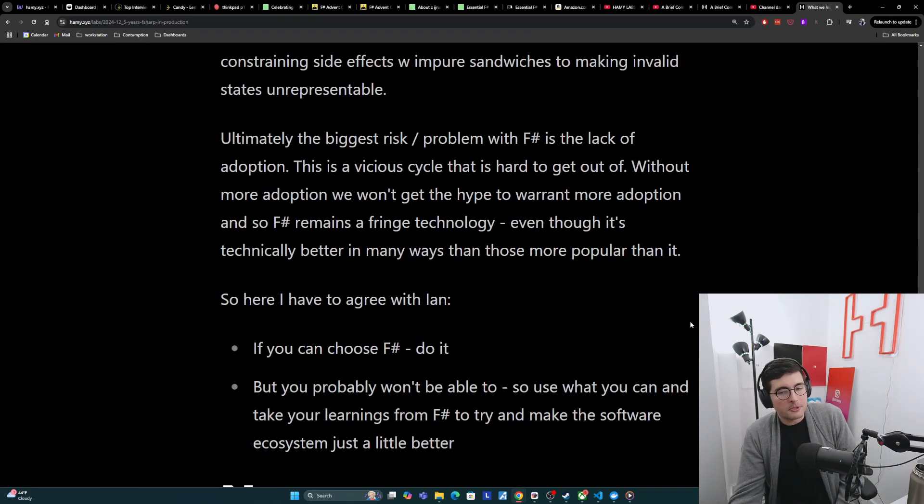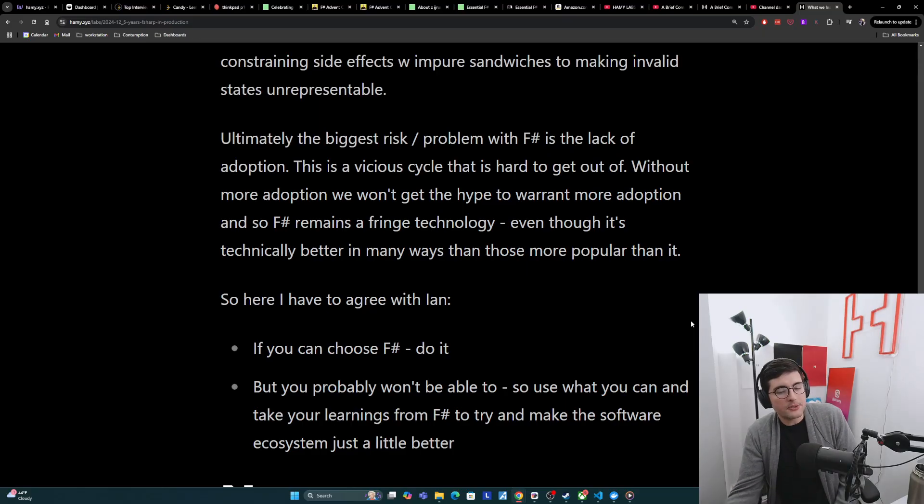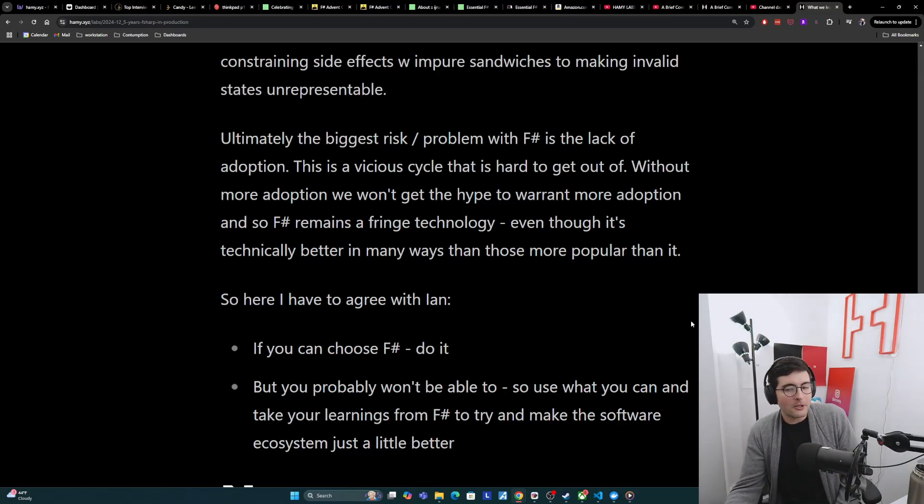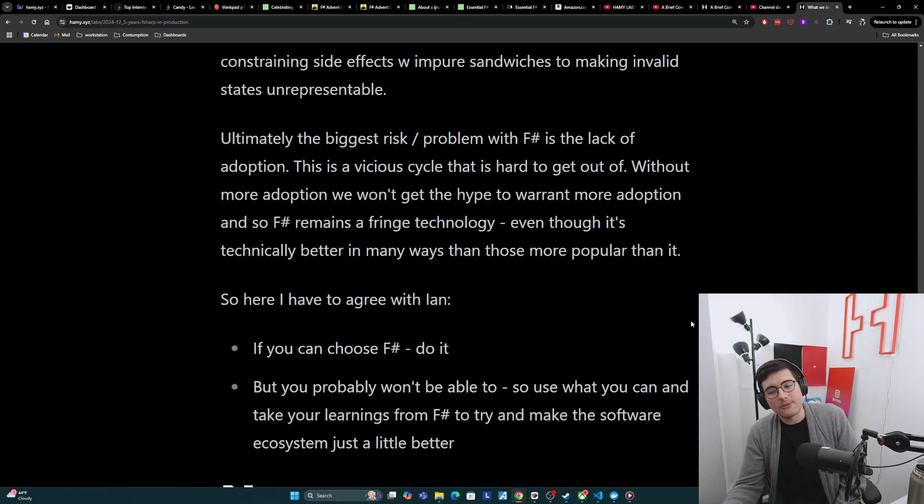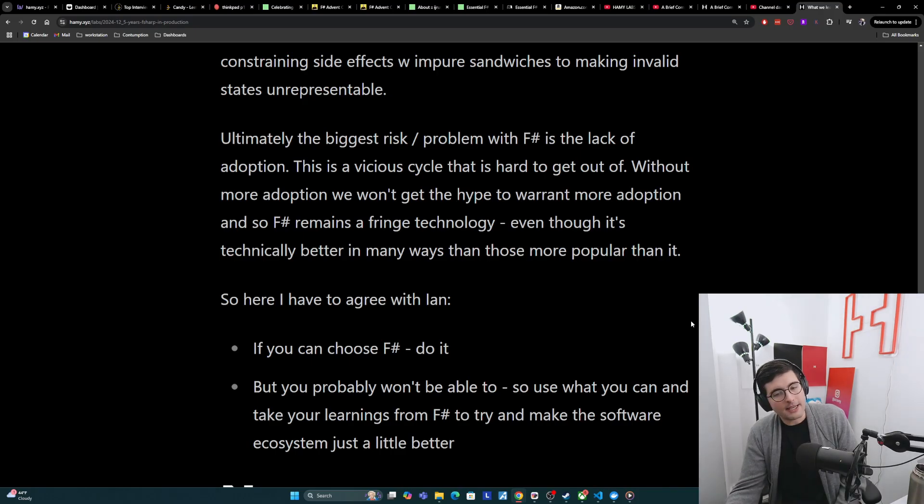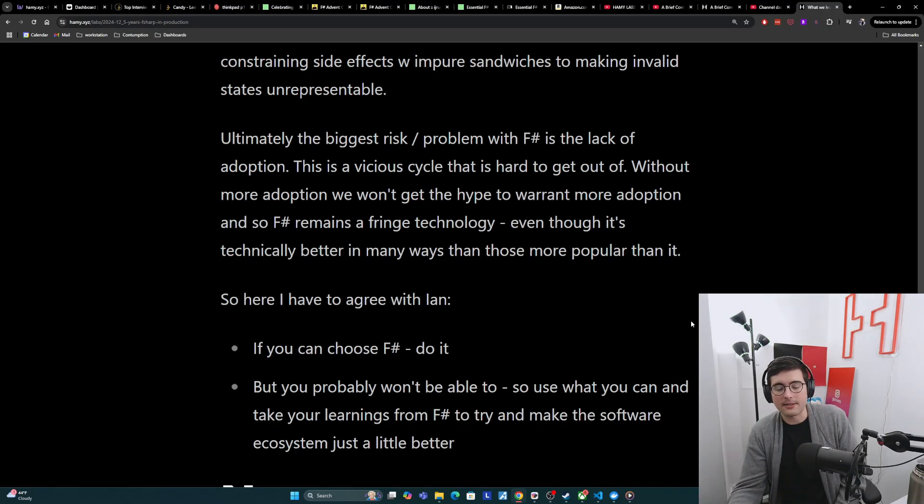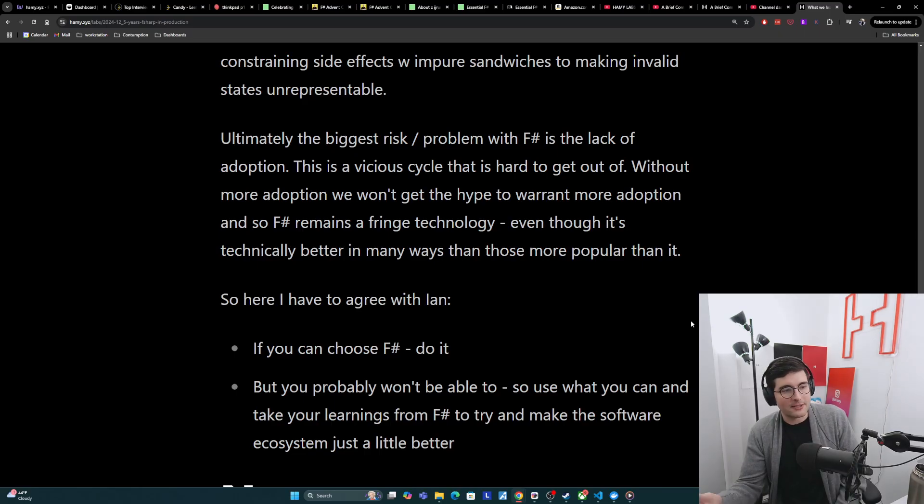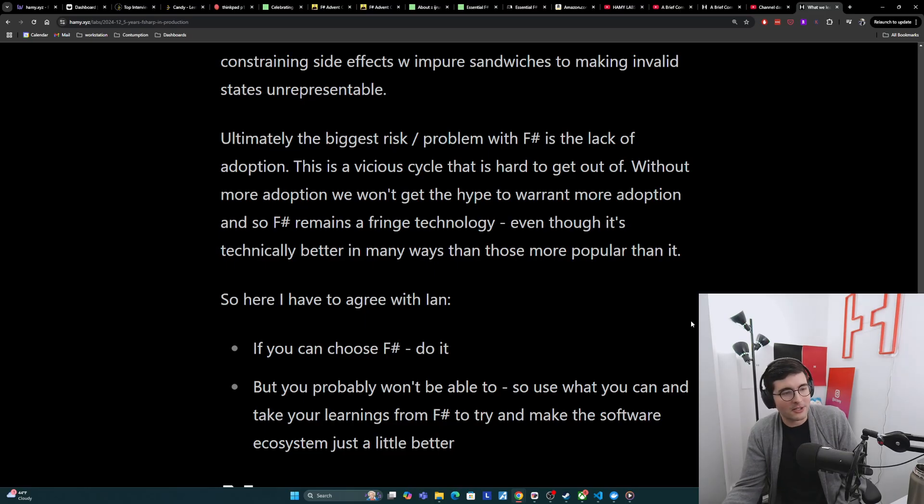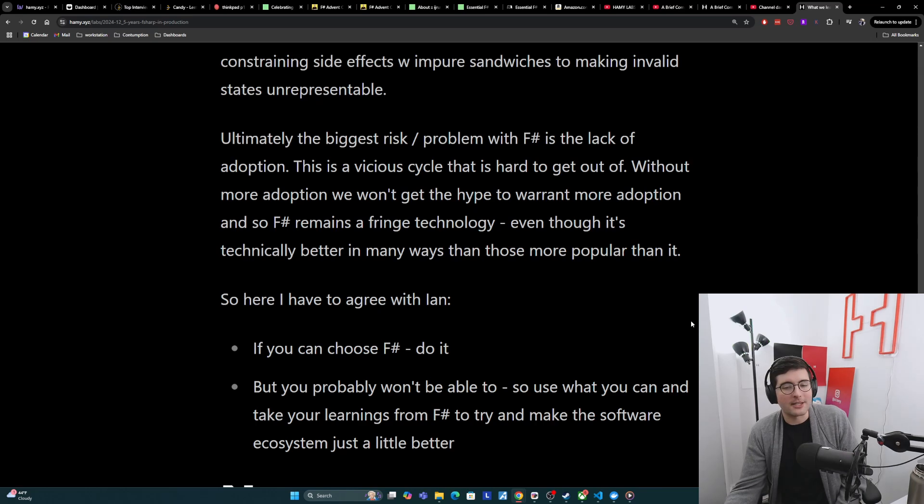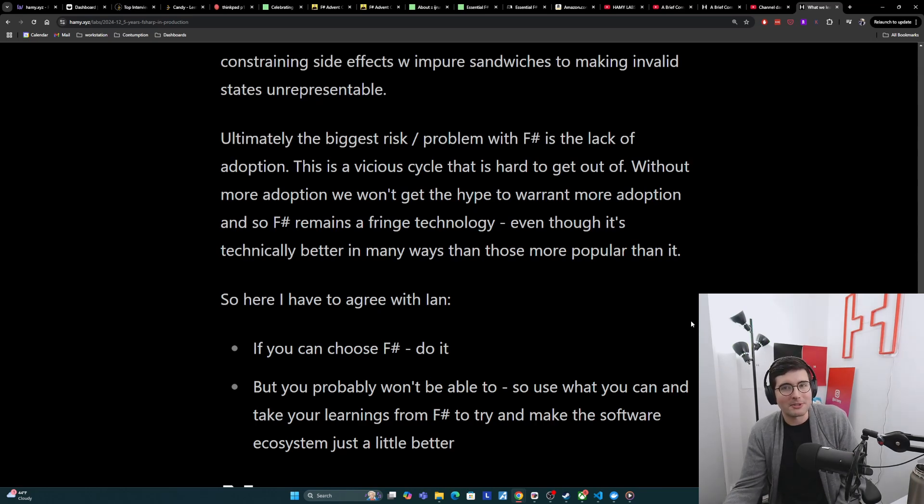Ultimately, the biggest risk or problem with F-sharp is the lack of adoption, which itself is a vicious cycle that is hard to get out of. Without more adoption, we won't get the hype to warrant more adoption, and so F-sharp remains a fringe technology, even though it's technically better in many ways than those that are more popular than it. I do have to agree with Ian. If you can choose F-sharp for your project, and it makes sense. But you probably won't be able to as soon as you start mixing companies and collaborators in on it. And so at that point, just use whatever you can and take your learnings from F-sharp to try and make the software ecosystem just a little bit better.